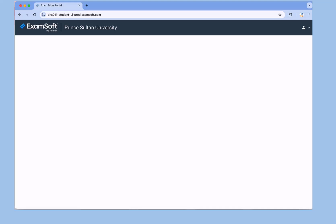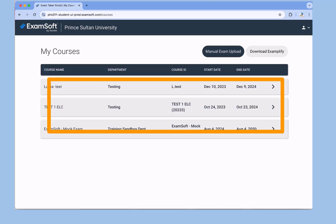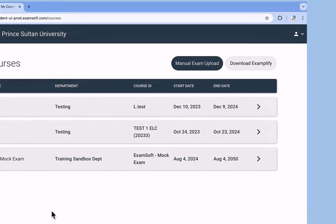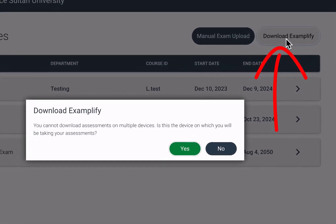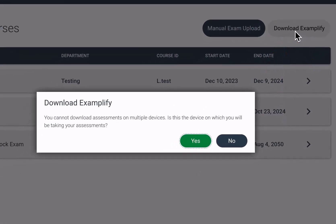Logged in, you will see a list of your current courses. Here is where you can download the Examplify application. Download Examplify to the device you will use for your Prince Sultan University's exams.